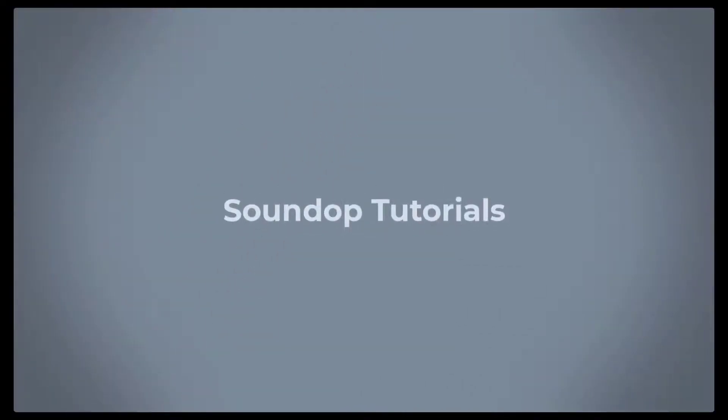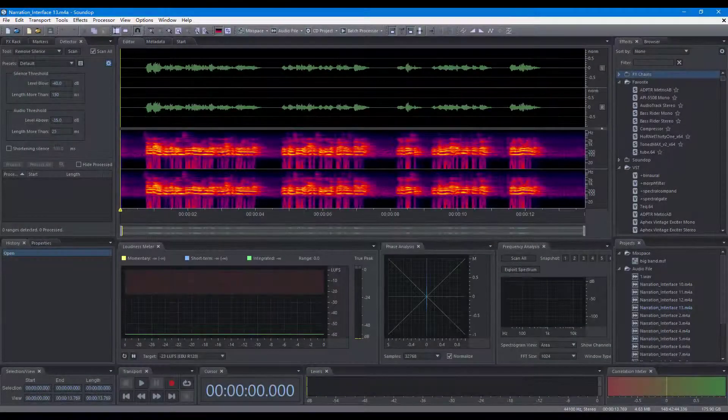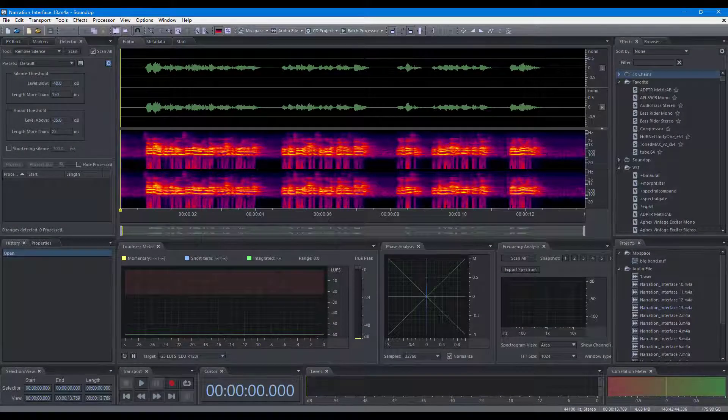Hello, welcome to Soundop Tutorials. In this video, you will get an overview of the Soundop User Interface.